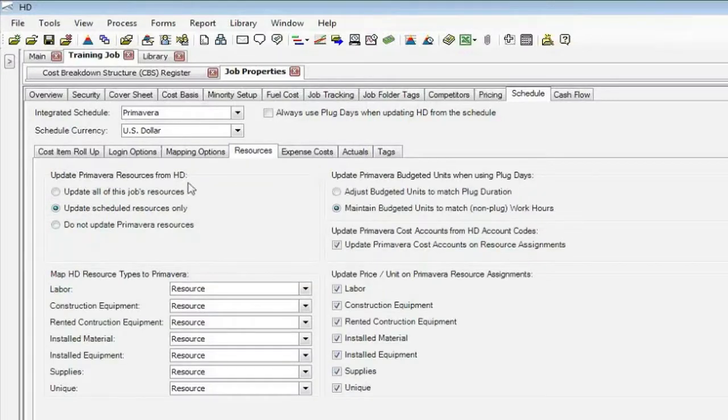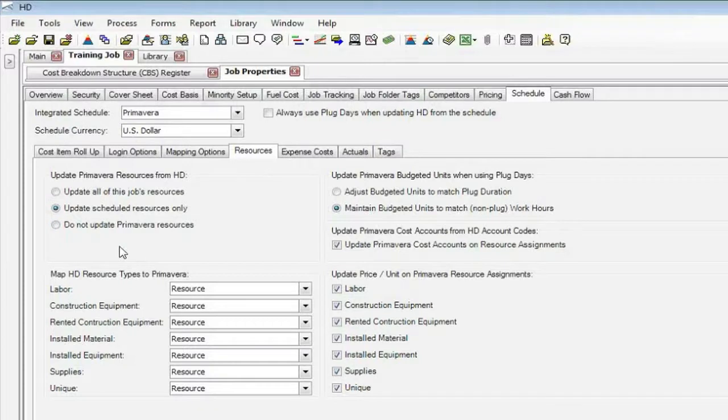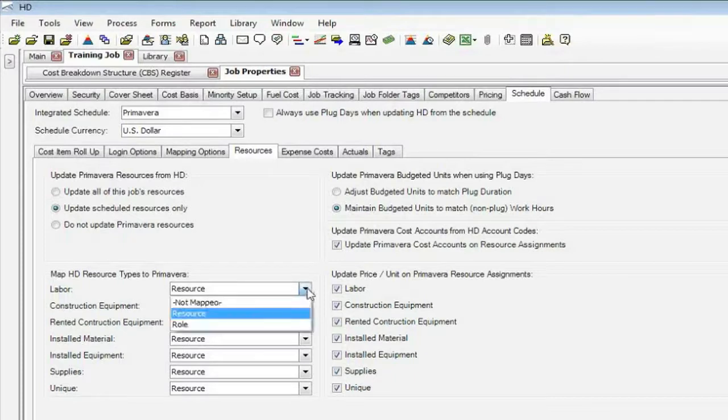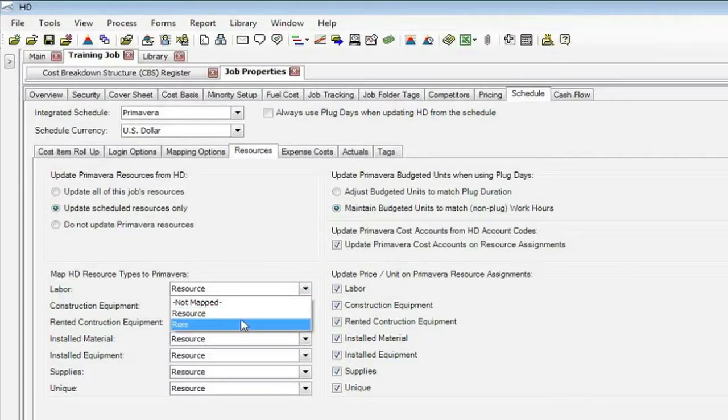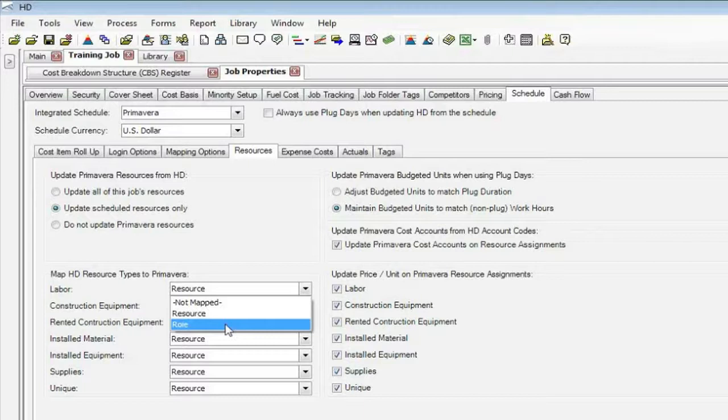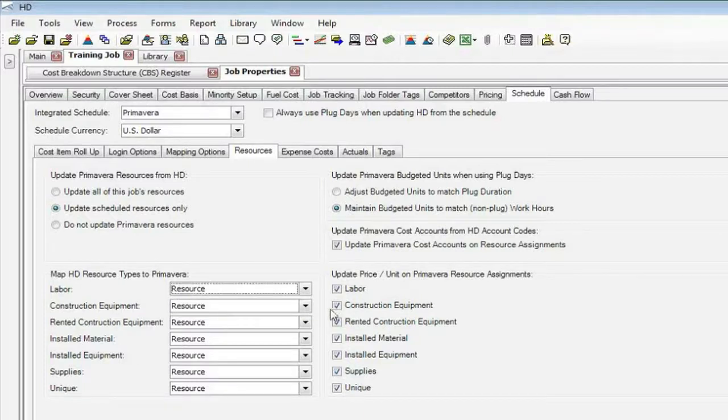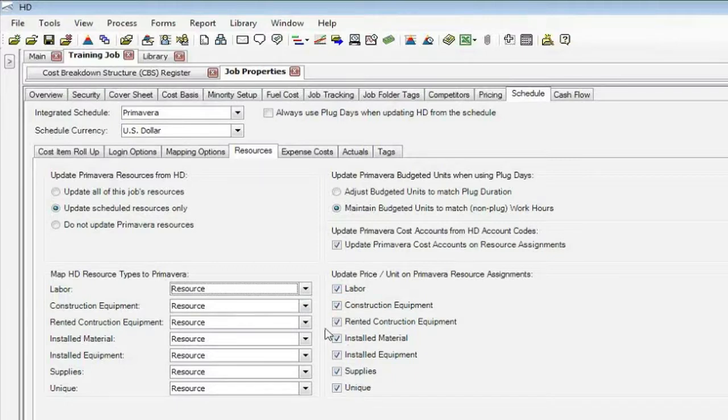We'll send resources out. So we'll set up the resources from Hard Dollar into Primavera's database. You can send resources as roles or resource. So for your labor, equipment, or rented, you may have used a role. So Primavera has the ability to have a role, which is a higher level description of a particular resource. If you want the rates to go over, the actual unit rates of your resources, that's what this is doing.